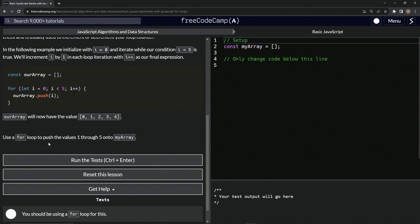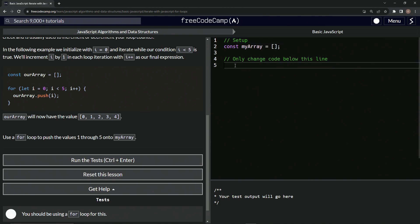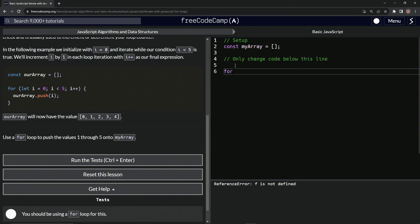Now we're going to use a for loop to push the values one through five into myArray. So I'll show you what we'll do. We're going to come over here and say for let I equals zero while I is less than...